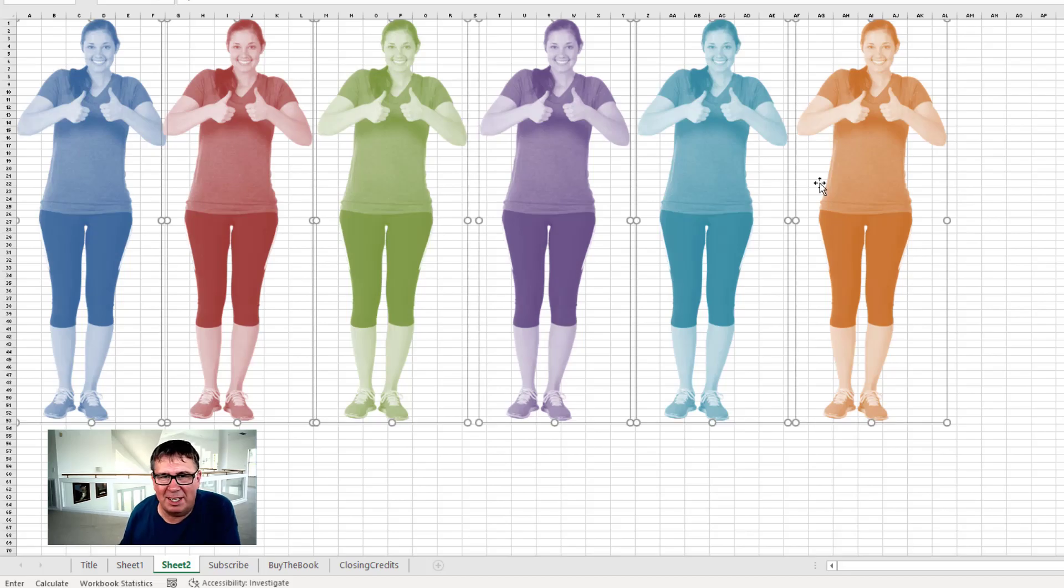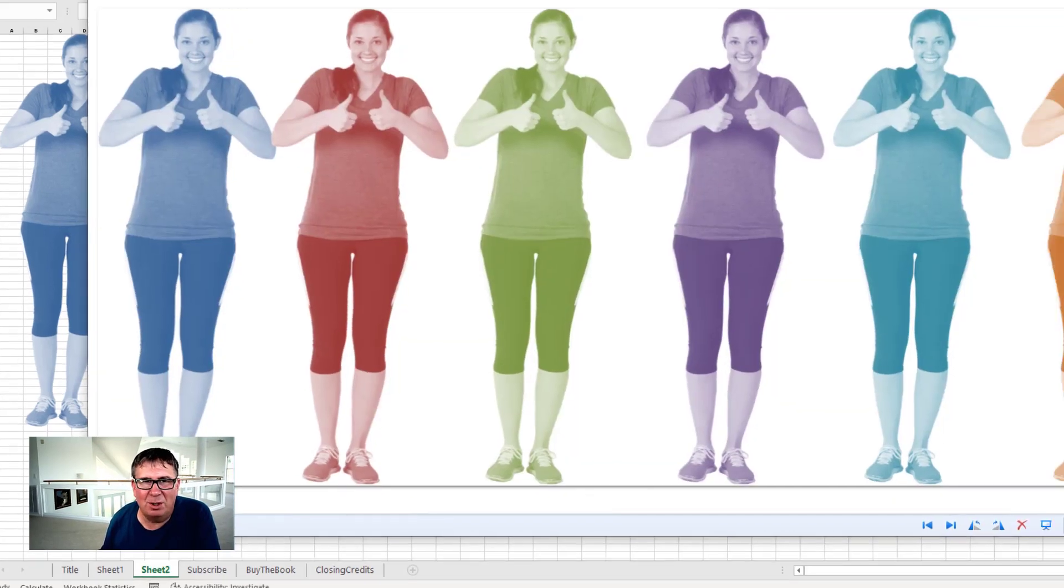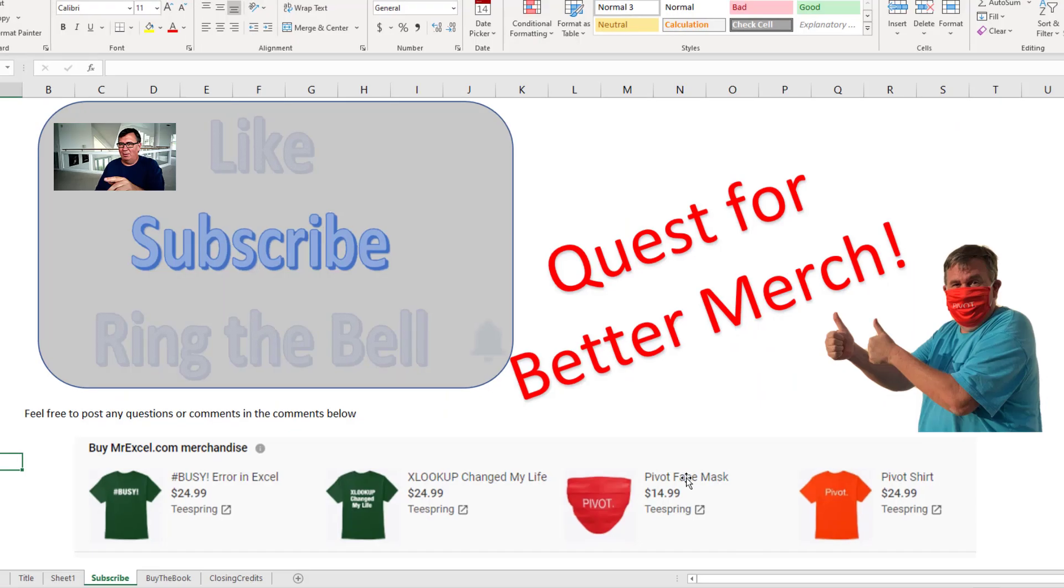Here's six copies of Addison in six different colors. Ctrl+click to select each, right-click, Save as Picture, and sure enough, 12 thumbs up.